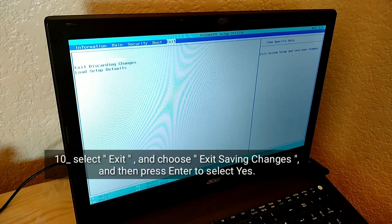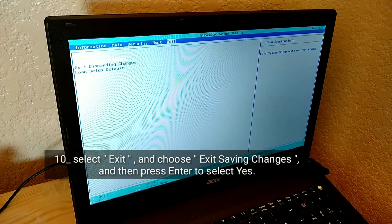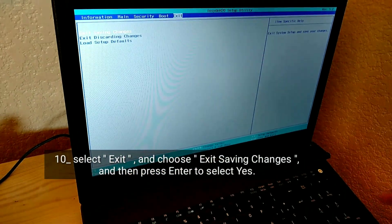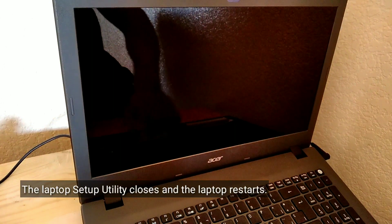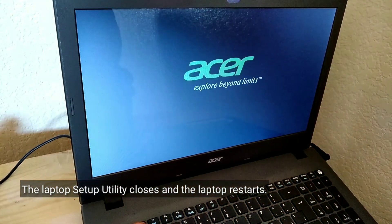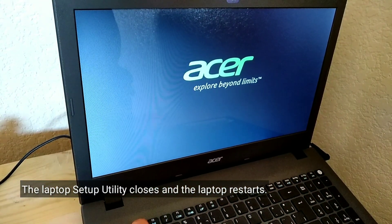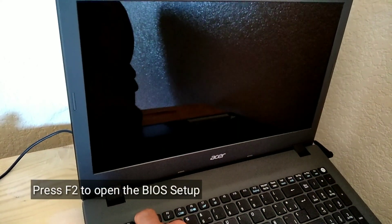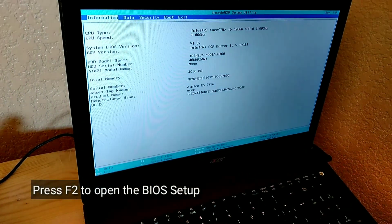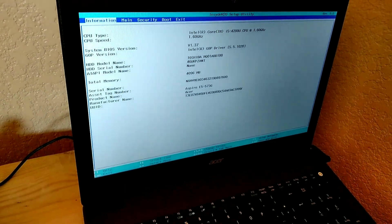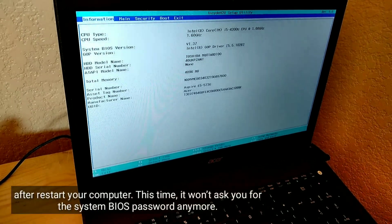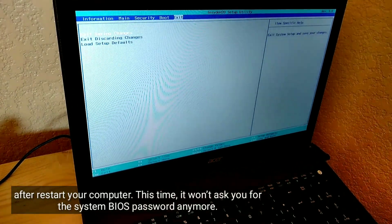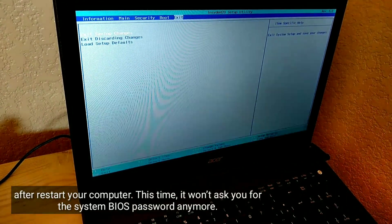Select Exit and choose 'Exit Saving Changes,' then press Enter to select Yes. The laptop setup utility closes and the laptop restarts. Press F2 to open the BIOS setup after restart. This time, it won't ask you for the system BIOS password anymore.